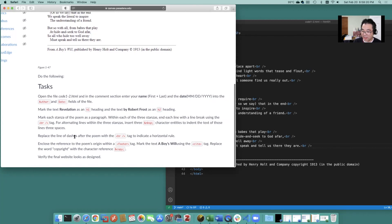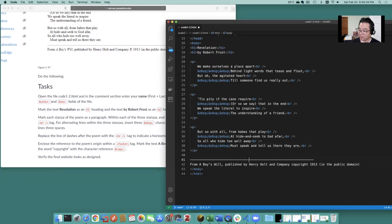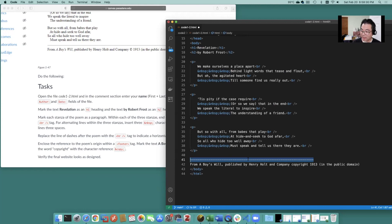Replace the line of dashes after the poem with a horizontal rule. Okay so this just go ahead and highlight it and do horizontal rule.